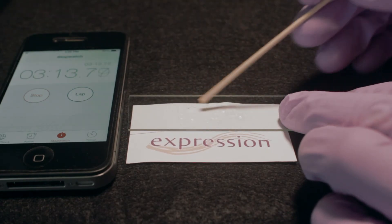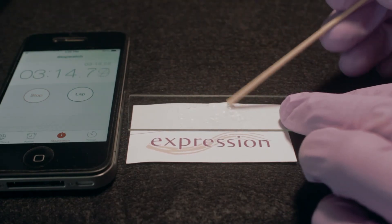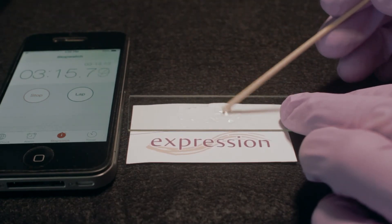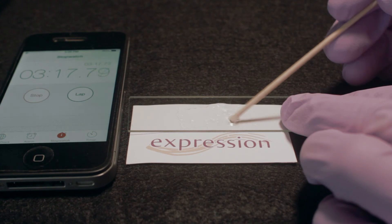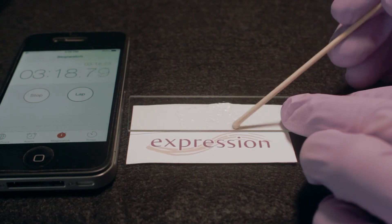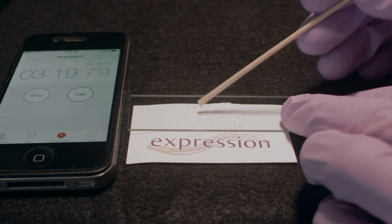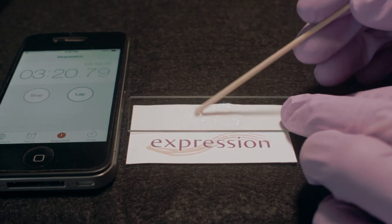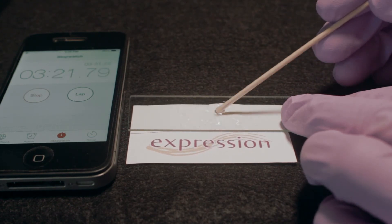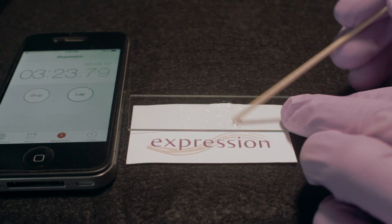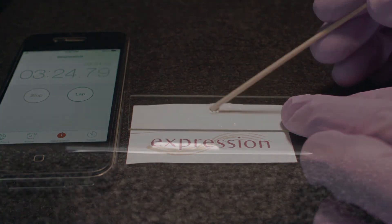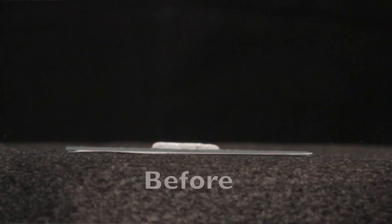I've skipped ahead a couple of minutes here, and we can see the timer reads 3 minutes and 15 seconds from our initial injection of hyaluronidase. In that time, we are able to demonstrate nearly complete degradation of the expression hyaluronic acid gel.